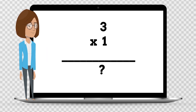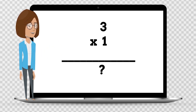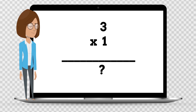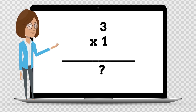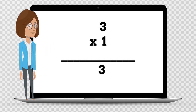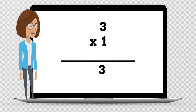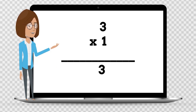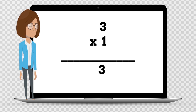3 times 1 is — say the answer out loud. 3 times 1 is 3.